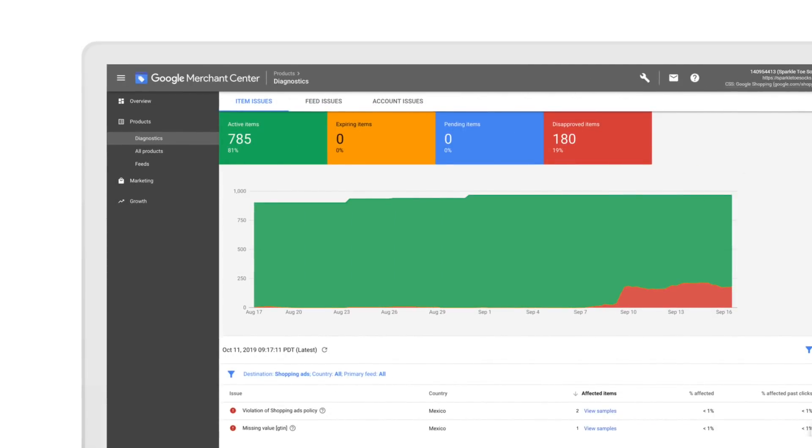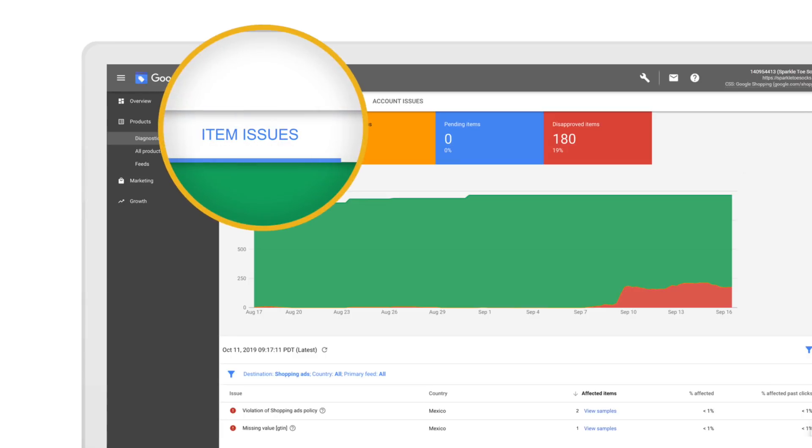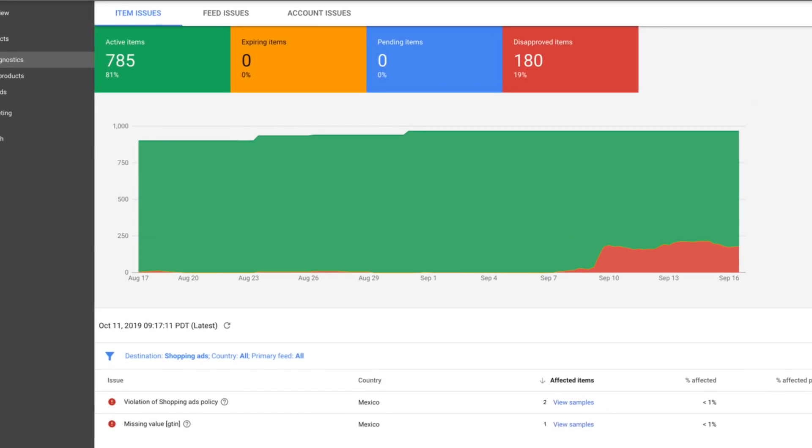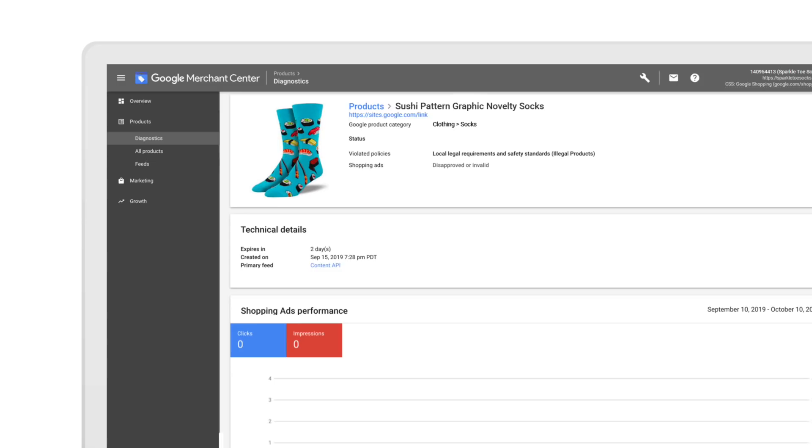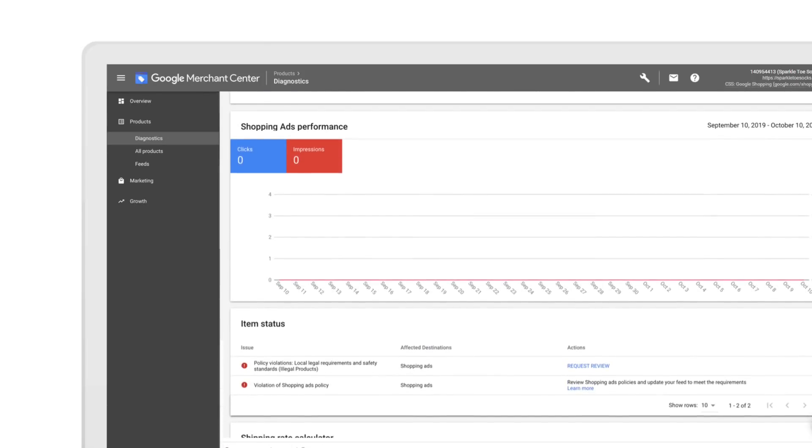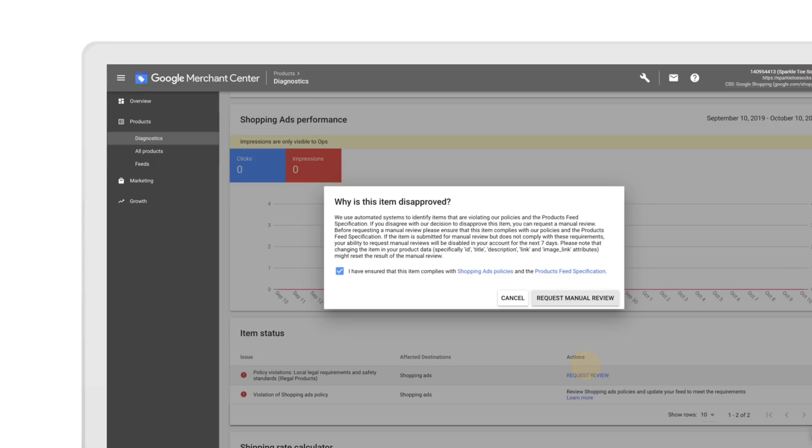If a product is incorrectly disapproved for a policy violation, you may be able to request a manual review in Merchant Center. Go to Diagnostics to see your item issues tab and scroll down to view samples of your product disapprovals. Then, click into a product to view more details. If eligible, click Request Review under the Item Status section of the Product page. Once you confirm the offer complies with Google Shopping policies and product feed specifications, tick the box and click Request Manual Review.